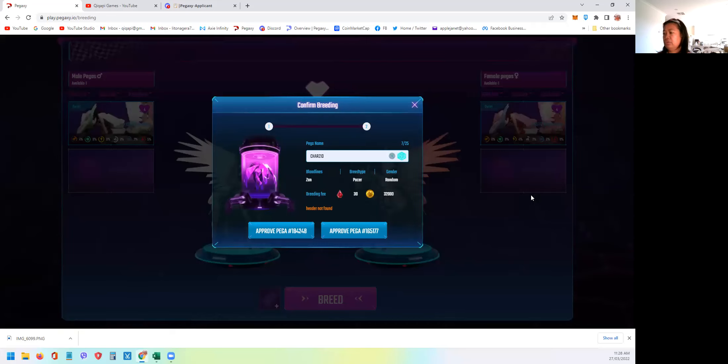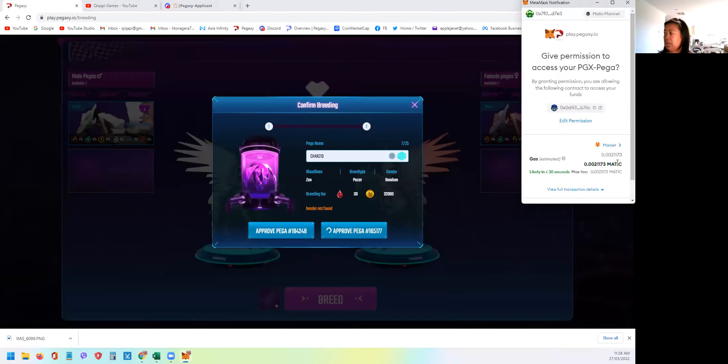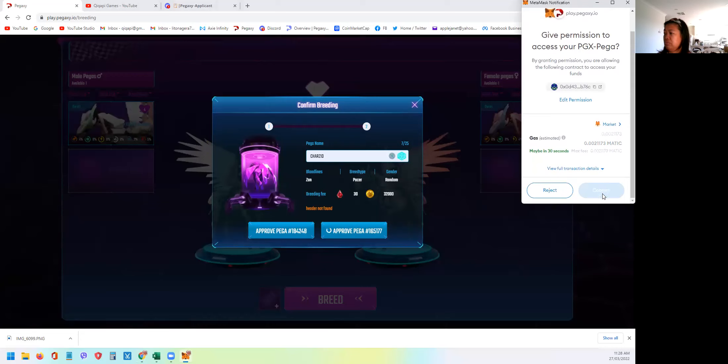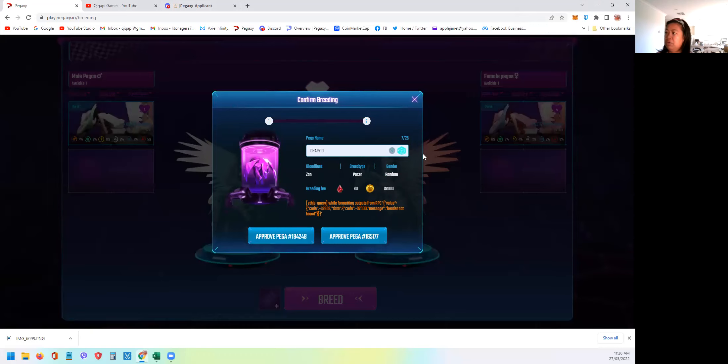See, there's an error. Header not found. Let's try the other one. I don't know what the header not found means. It's the same error. So I don't know what's going on guys, but I'll repeat again later.